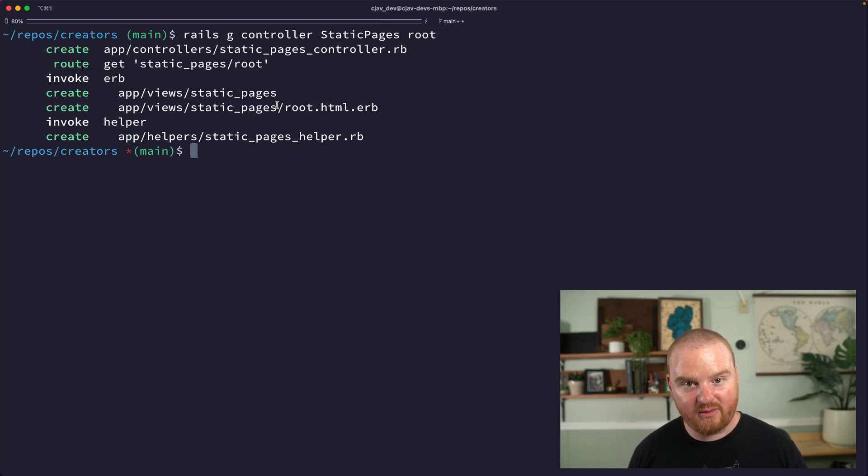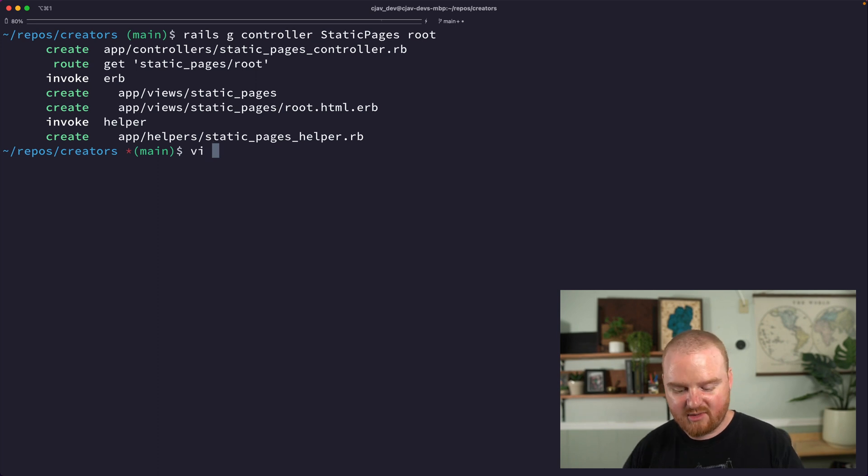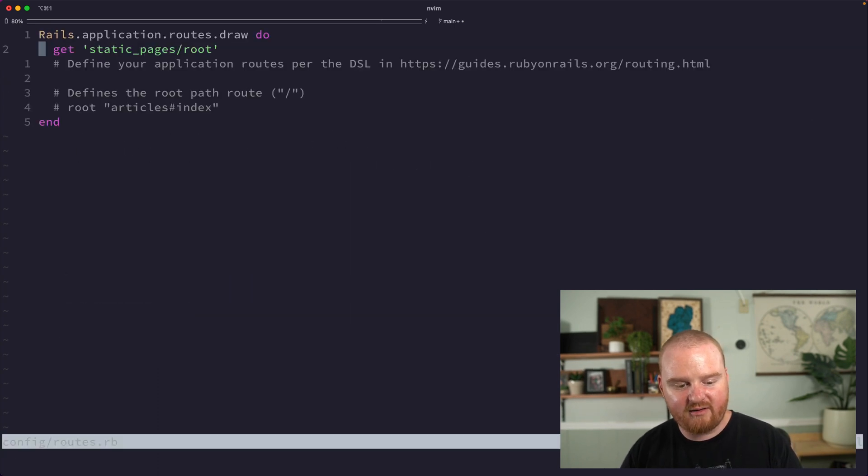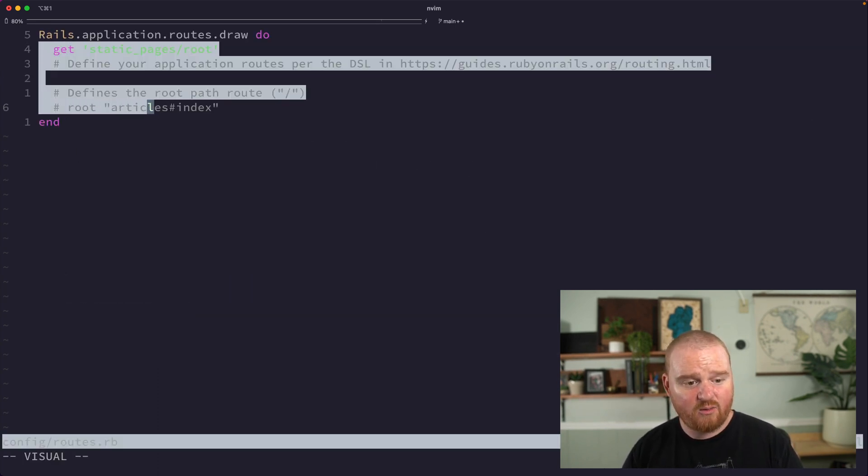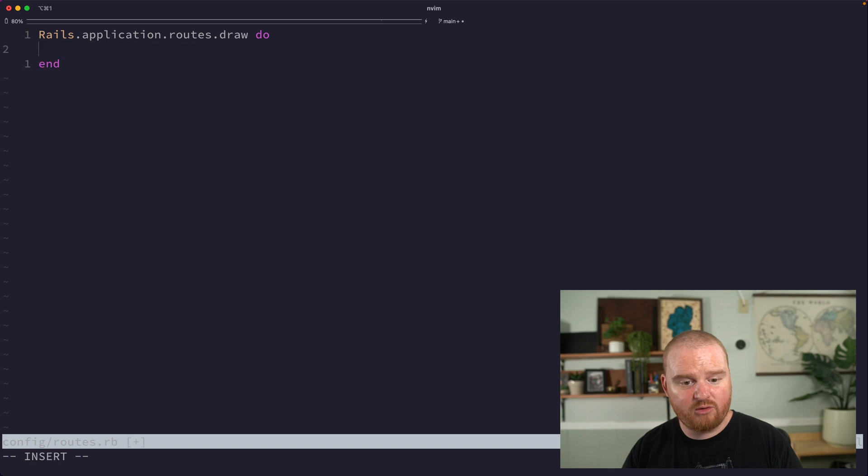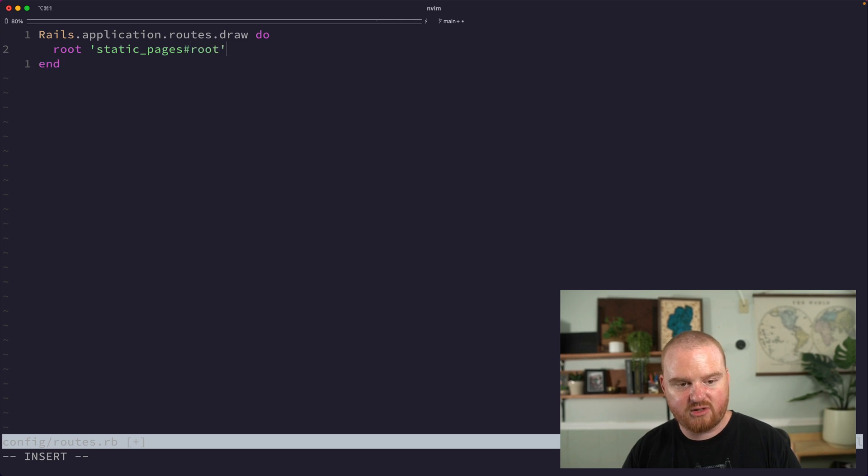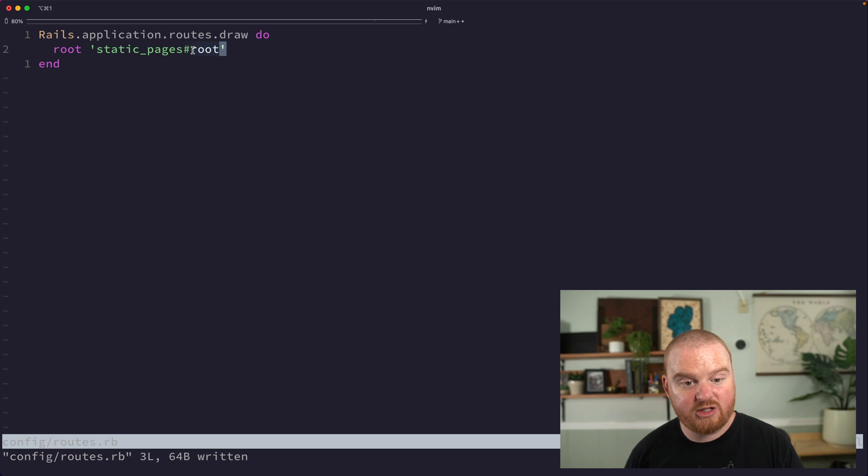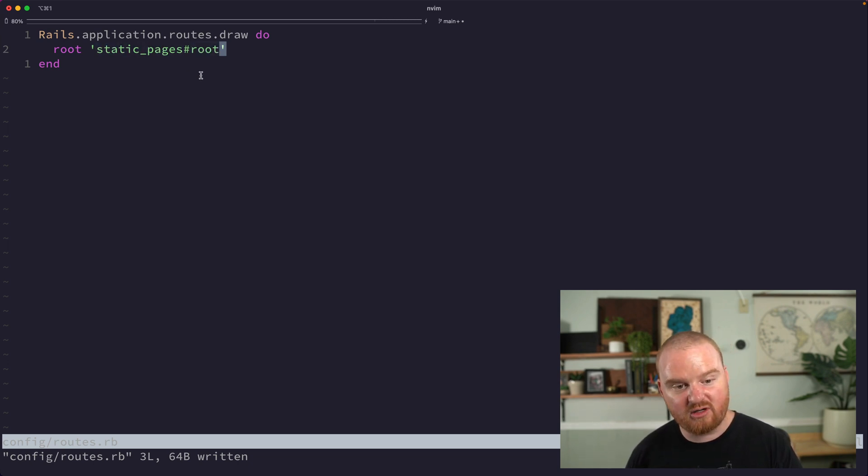So we're going to open up our routes file here, and inside of our routes file we're going to add a root route. We can say root, and this is going to be to the static pages controller's root action. So here we're using the pound sign or the octothorpe to tell it which specific action on this static pages controller we want to execute.